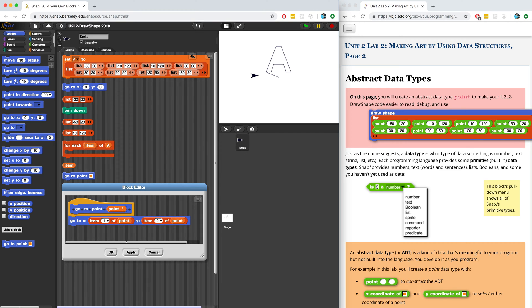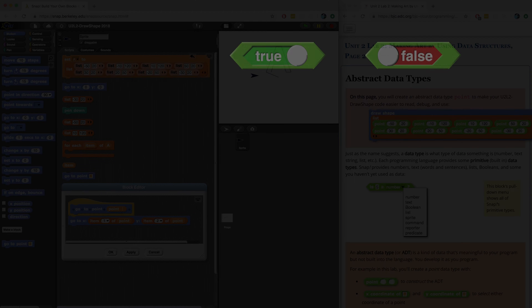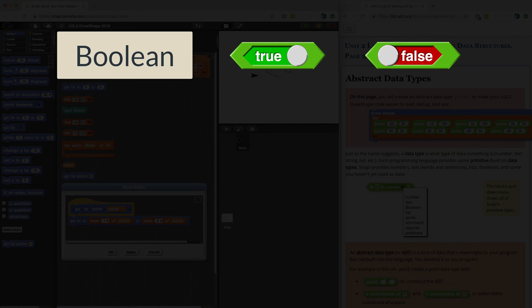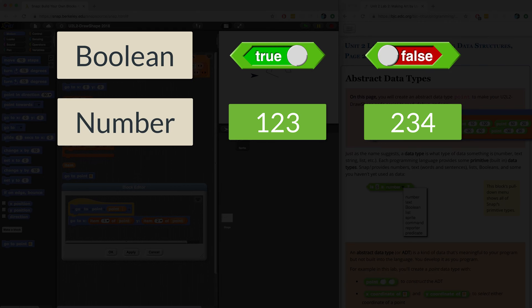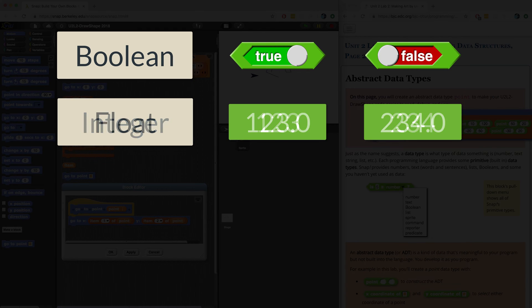Data types are how we classify data in computer science. For example, if we have a variable that stores only true or false, then its data type is known as Boolean. But if we have a bunch of numerical digits, we might classify that as a number, or an integer, or a float, or a double, depending on the language that we're using.